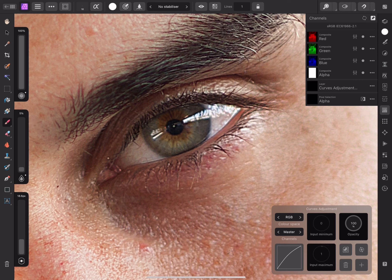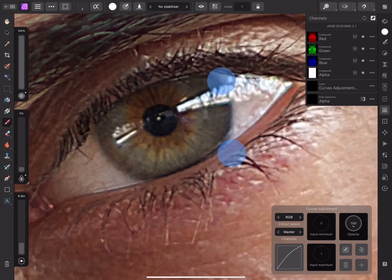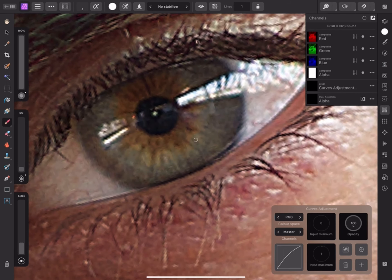Now let's zoom in and select the Brush tool from the left-hand panel. Pick a fairly small brush size — the reason we want a small brush is to have more control over the areas we are going to brighten. Having a smaller brush size allows you to have more control.